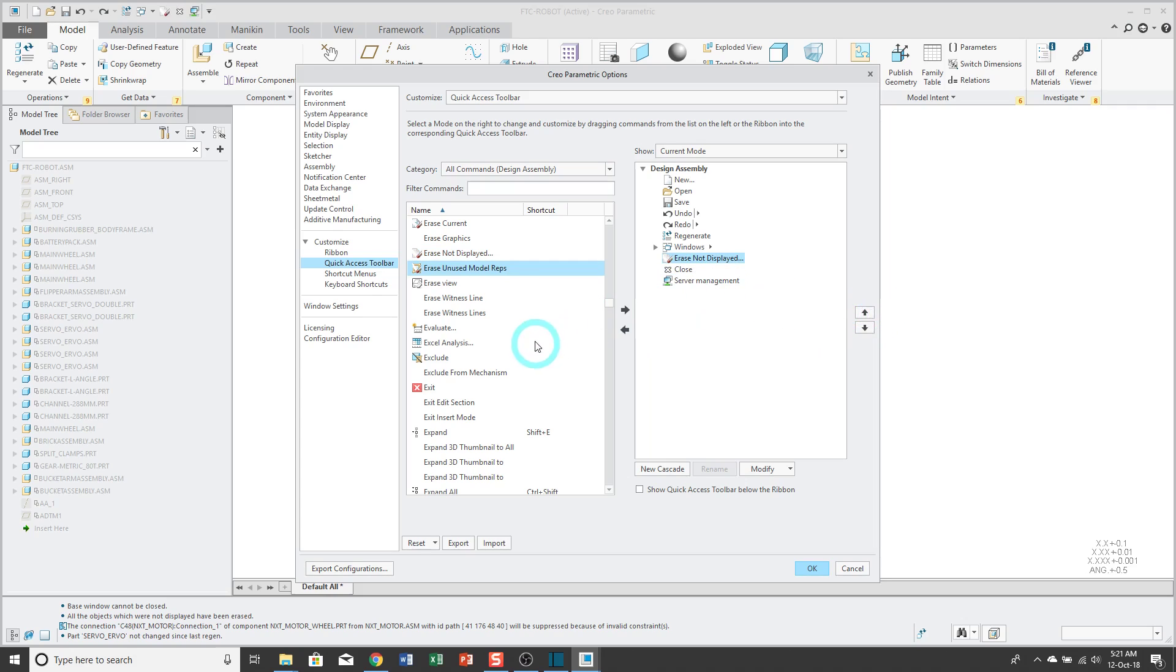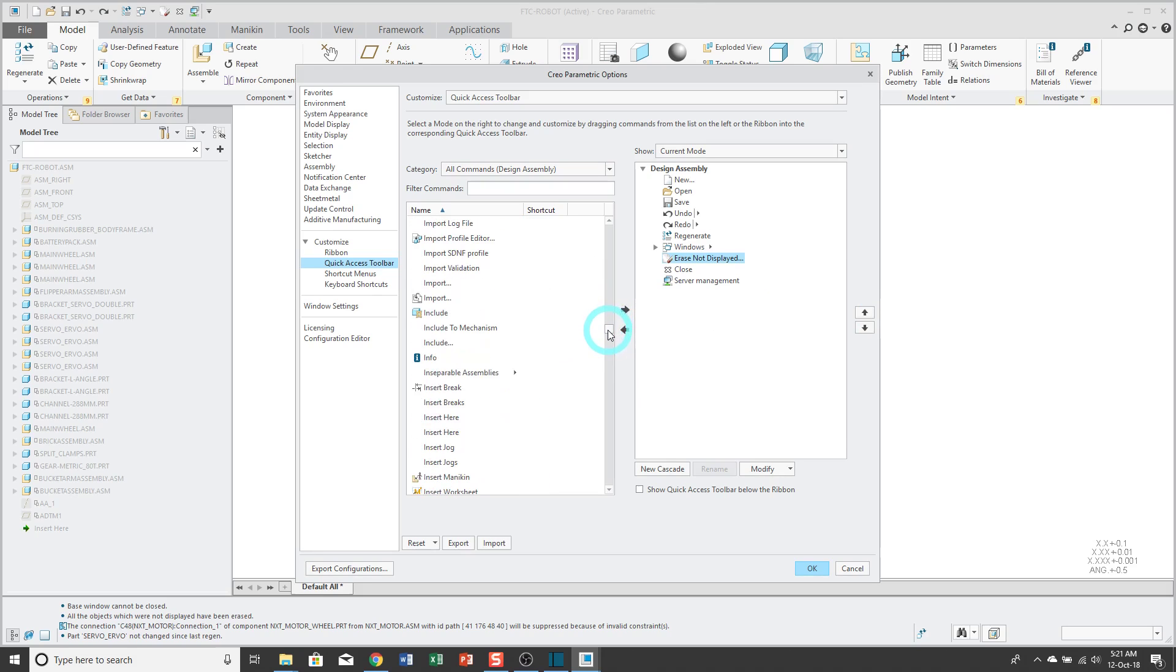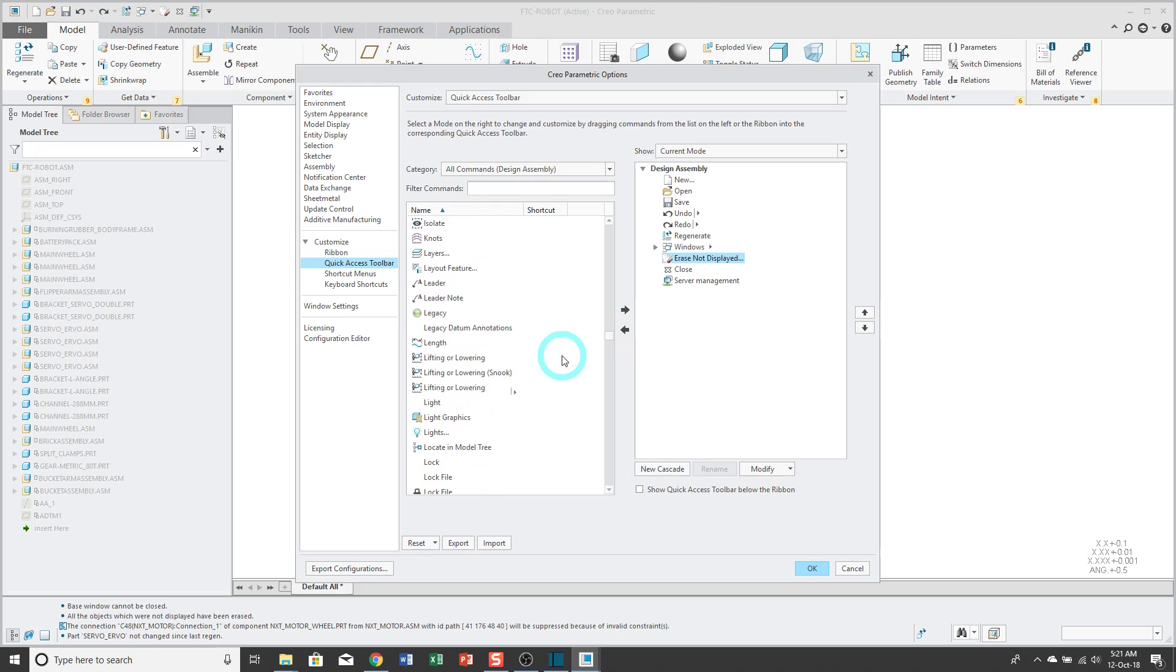Some of the other ones I like. Let's go find Layers. You see right now I am scrolling around in here.